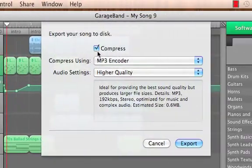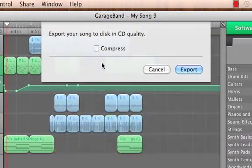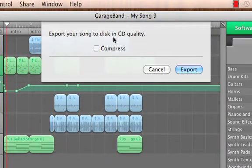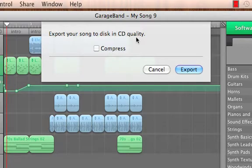This will let us create a full quality reproduction of our song which is great for burning a CD or keeping as a master copy.